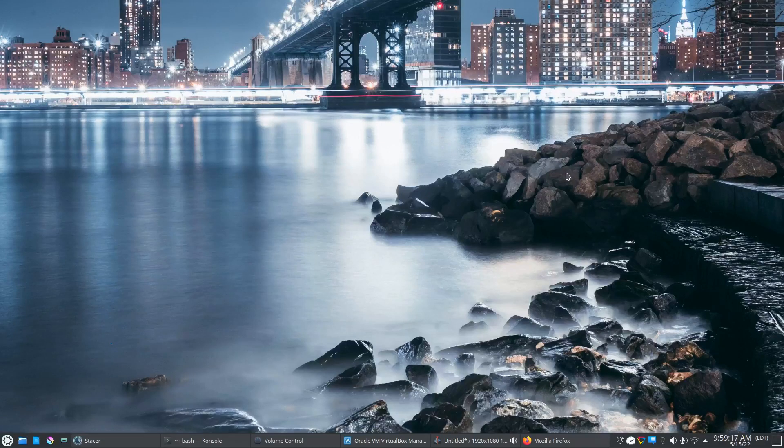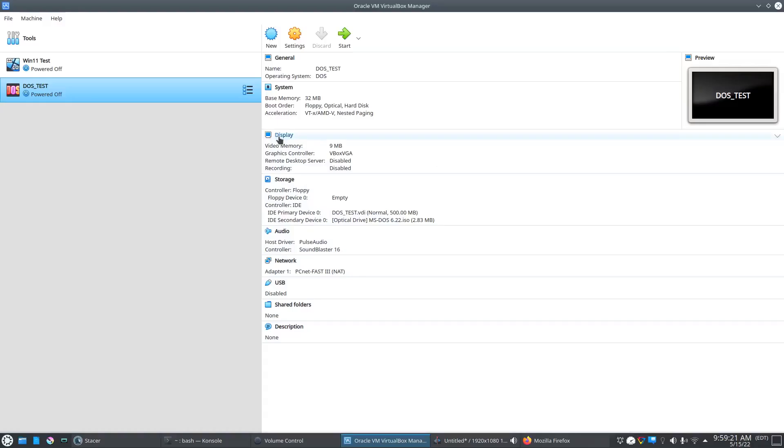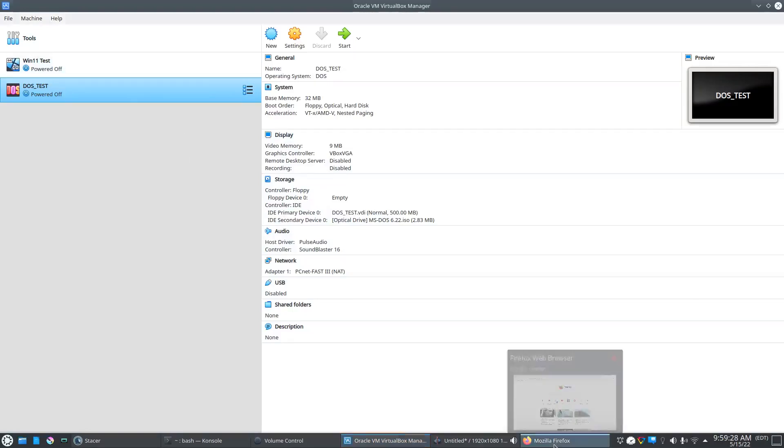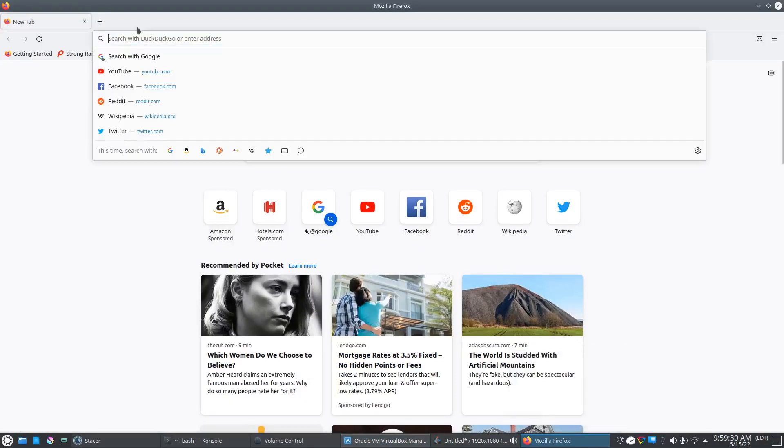Okay, so today we're going to install a Windows 98 virtual machine. I already have Oracle VM VirtualBox Manager open. The first thing we're going to need to do is download the Windows 98 ISO file.